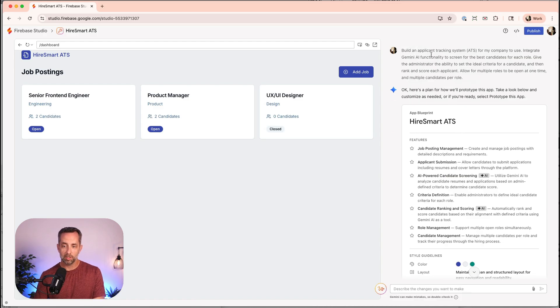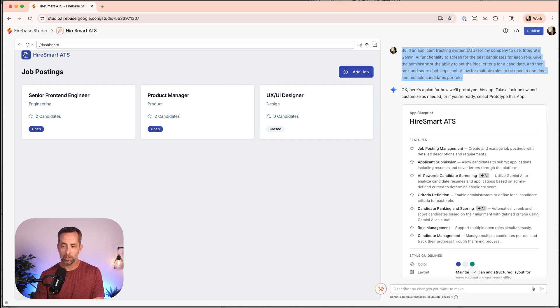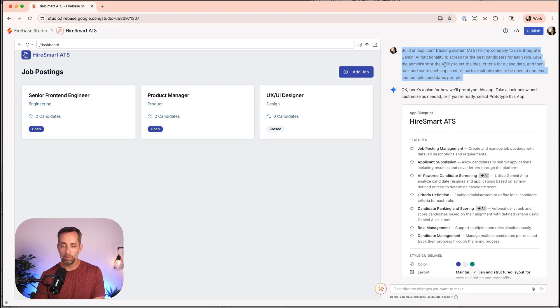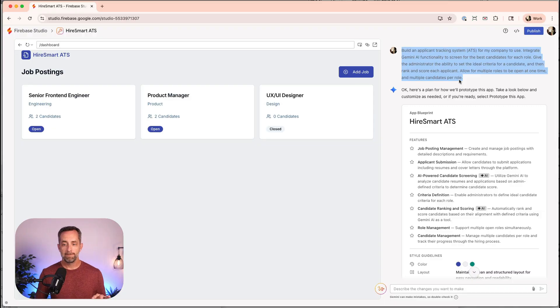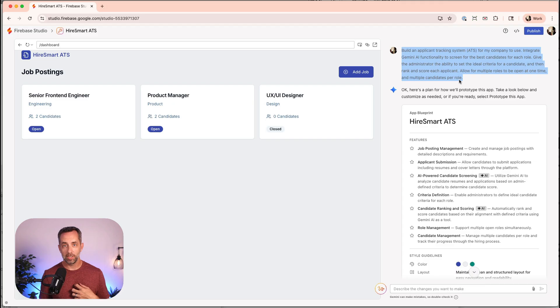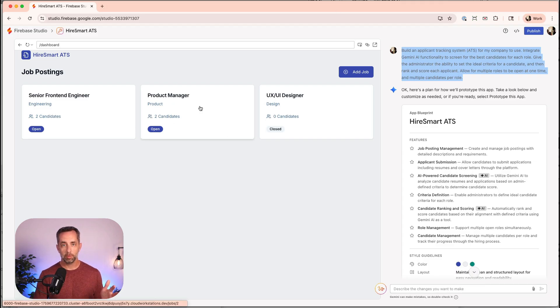We built all of this in a couple of prompts. I'm going to take you all the way to the top here, and the initial prompt was: build an applicant tracking system, ATS, for my company to use. Integrate Gemini AI functionality to screen for the best candidates of each role. Give the administrator the ability to set the ideal criteria for a candidate, and then rank and score each applicant.